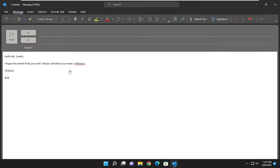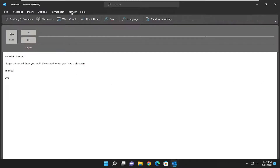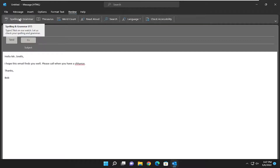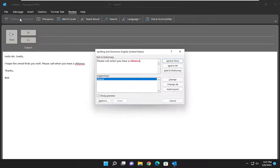So all you have to do is select the Review tab up at the top of the email in question, and you want to select the Spelling and Grammar button. And then it should run through all the different spelling errors you may have in the email, and it will give you suggestions under there.